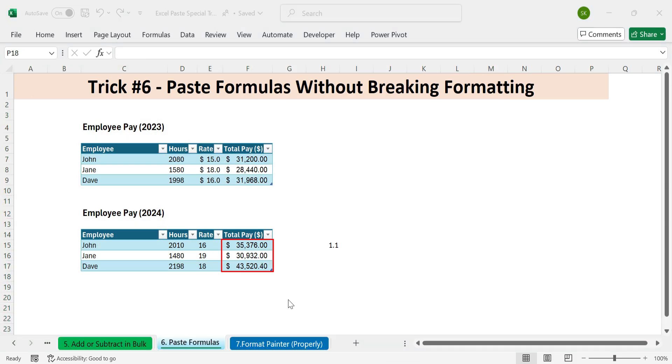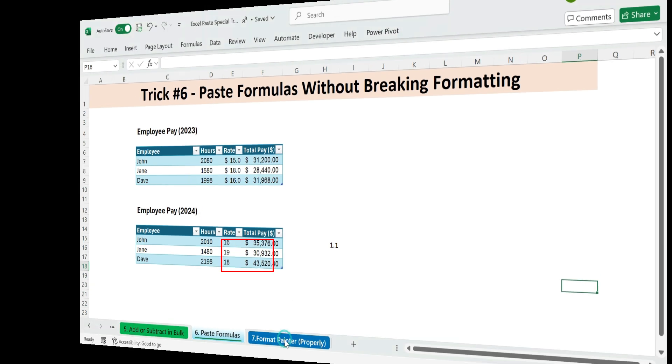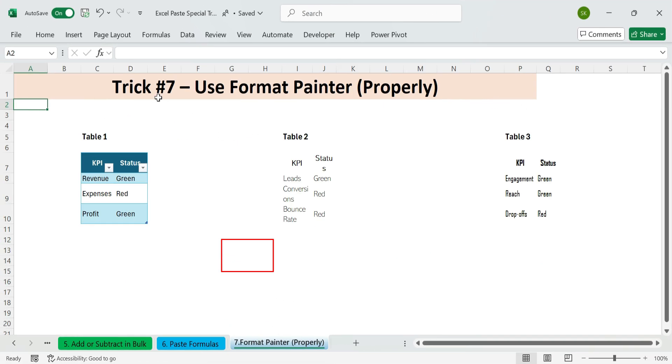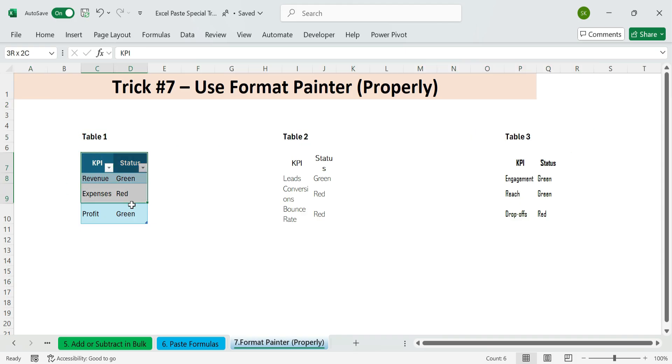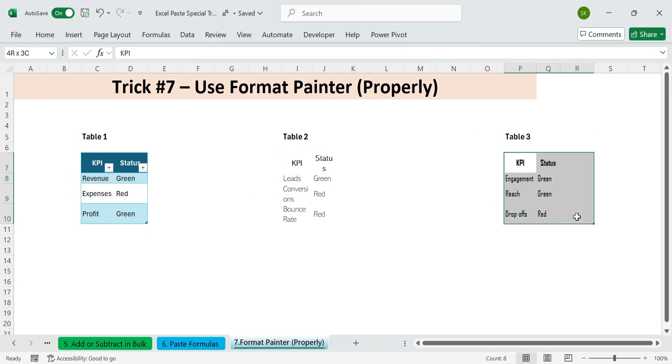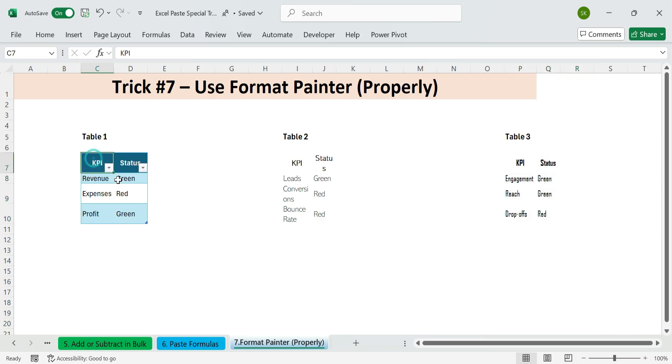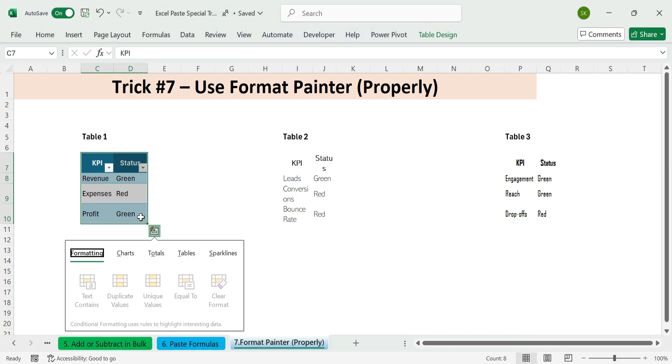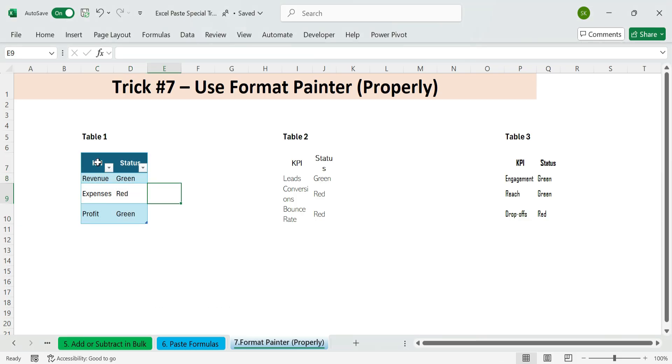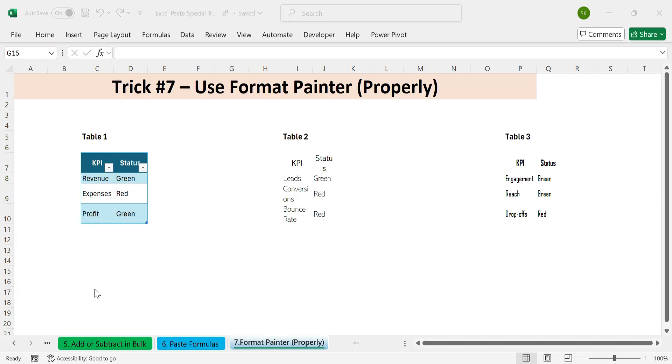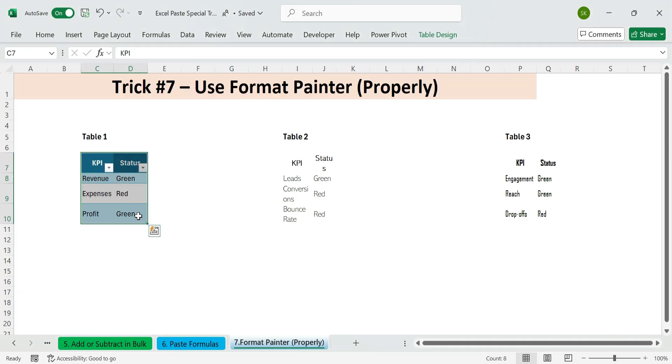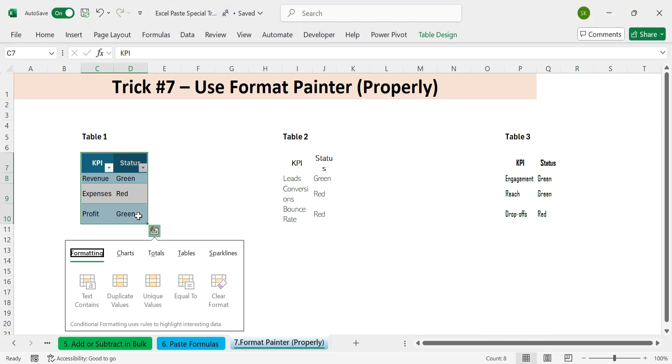Next, trick seven. Use Format Painter properly. Want to quickly copy formatting, including fonts, number formats, and even conditional formatting from one table to another? Here's how to do it the right way. We've got a nicely formatted KPI table like this. KPI status. Now you want to apply that same formatting to a new table without redoing it manually. Select the formatted range.